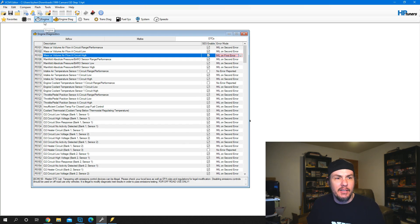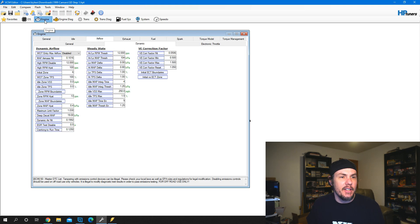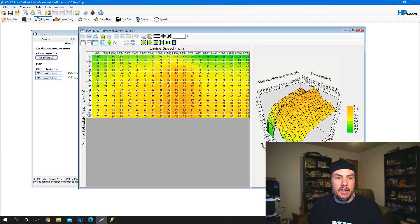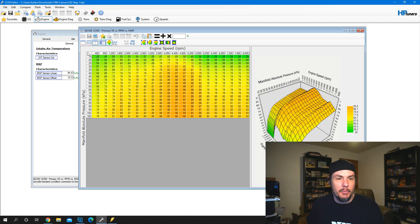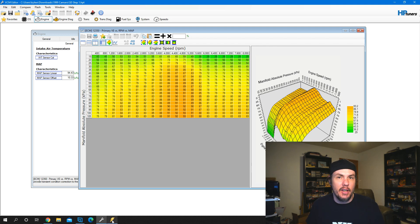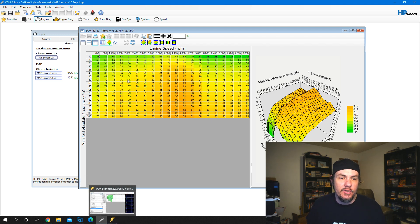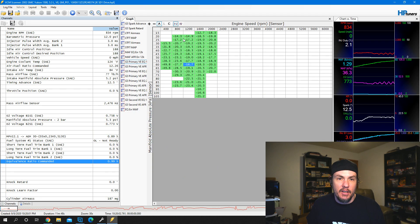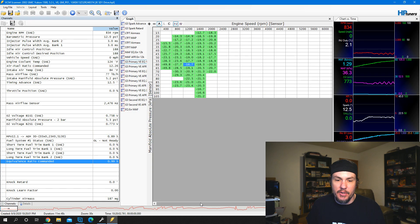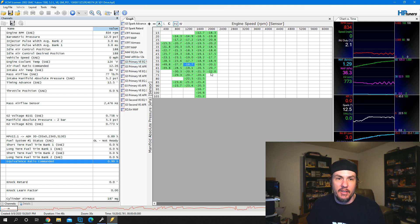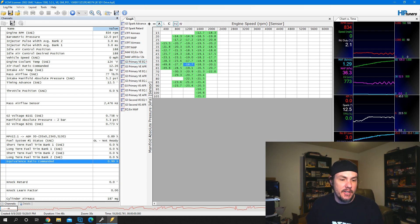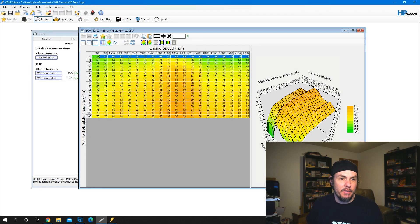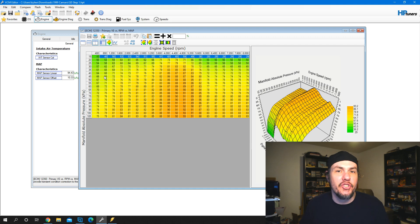We'll come back to our tune, go underneath engine, airflow, general, and open up our primary VE table. We want to double check our columns and rows - make sure that it matches up. We're going from 400 to 8,400 RPM and 15 to 105 kPa on five kPa separators. It does match up, so we can apply those changes from our graph.